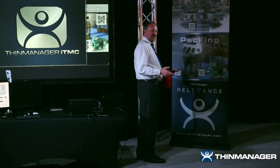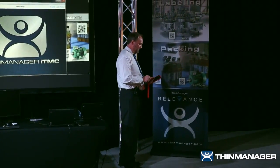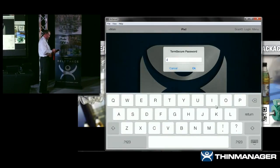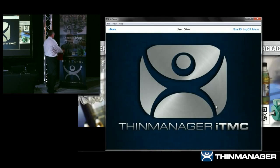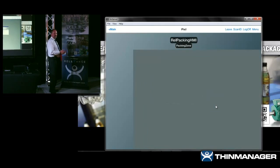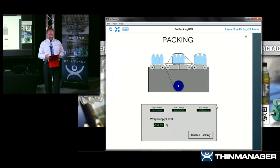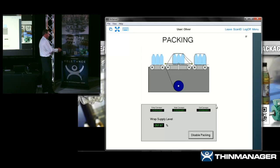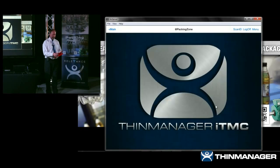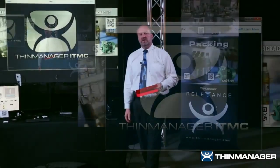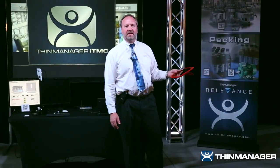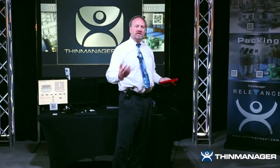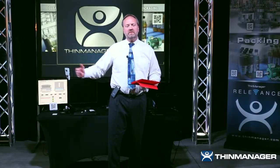Let's say Oliver wanted to go out to packing and there was no visualization in the packing zone. He could log in as Oliver, put in his password, scan the packing code on the packing machine, and it delivers him the visualization. He can set it on the ledge in the packing area. When he's done he simply leaves and logs off — that was a clone. So what's happening is we're resolving to these QR codes and it's delivering content whether it be a shadow, a clone, or a transfer.